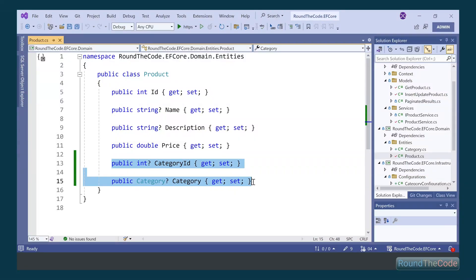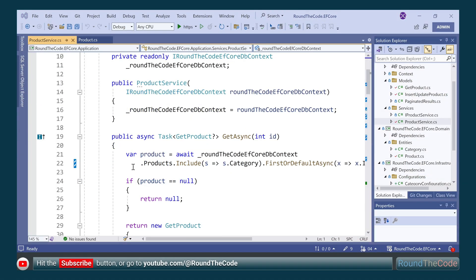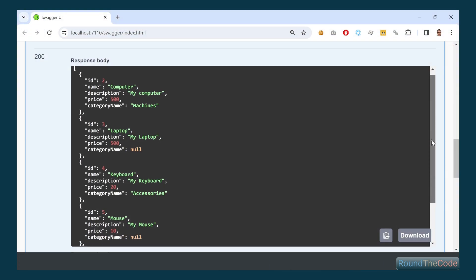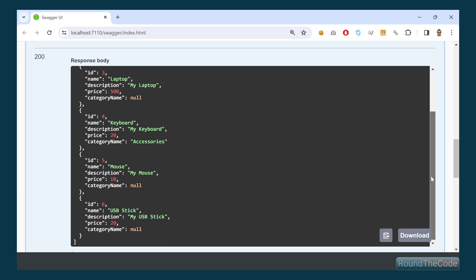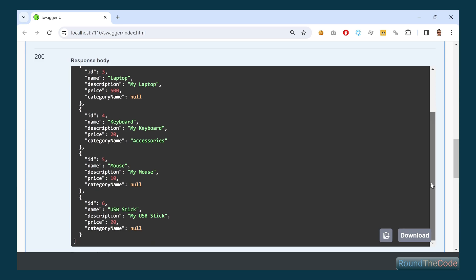Entity Framework Core allows for a one-to-many relationship. Hit the subscribe button as we write a link query using the include method. Get started with EF Core as we continue with part 5.